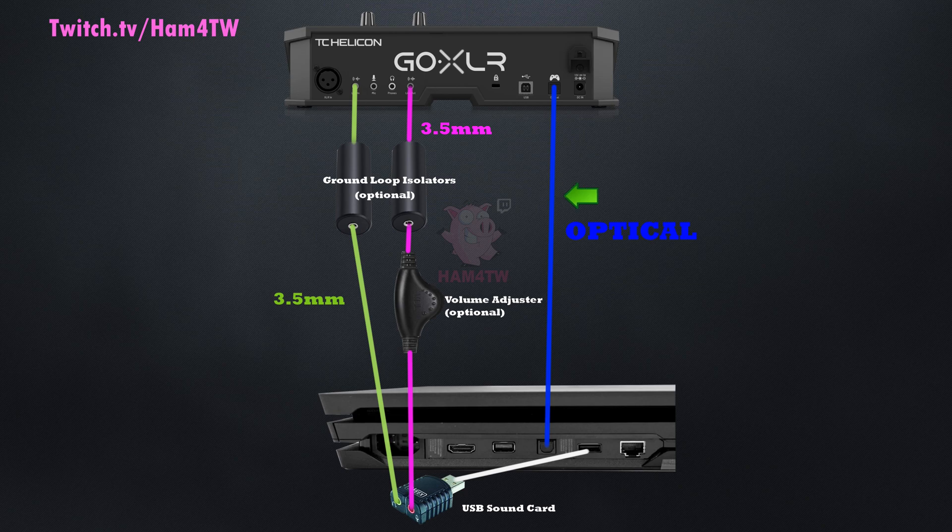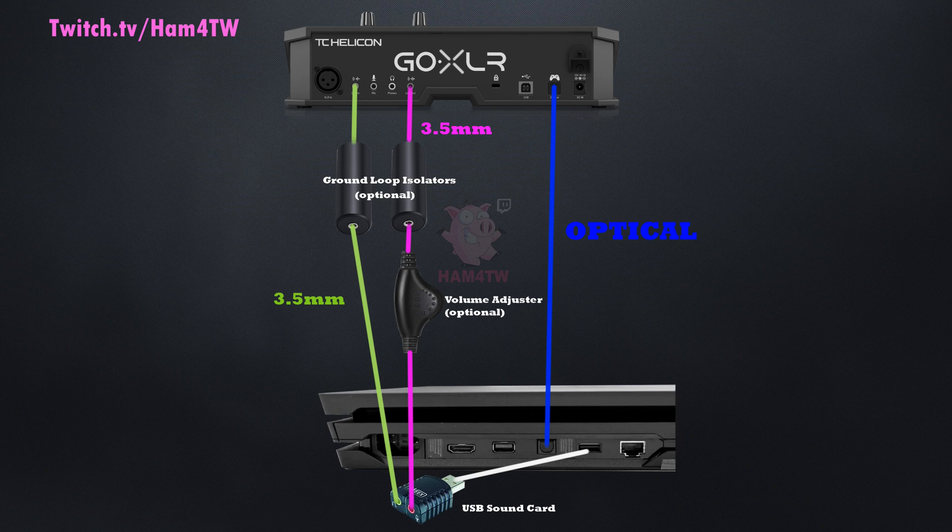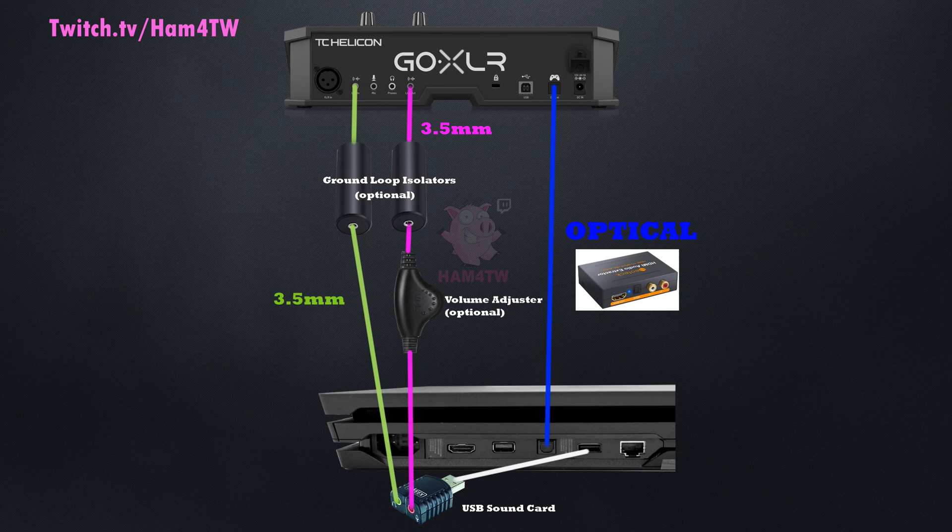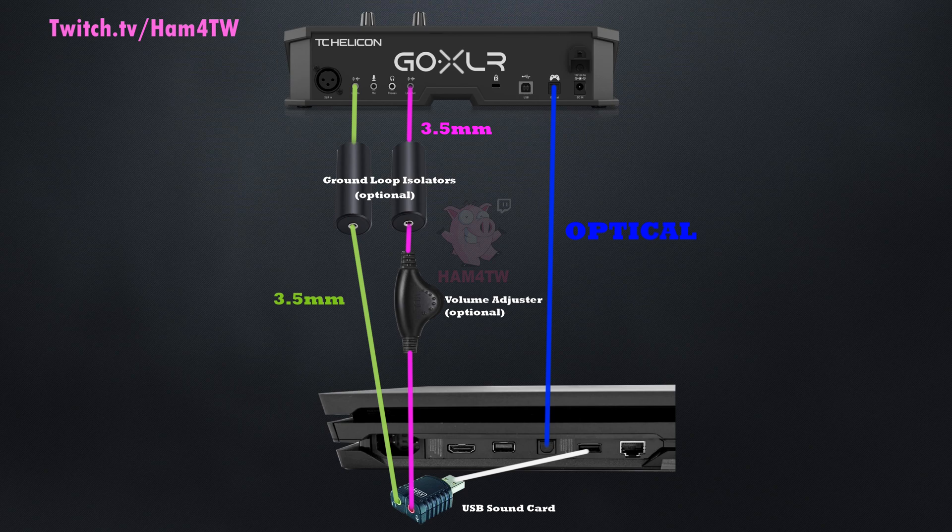The blue line is the optical cable which carries the game audio. If you're using a PlayStation 4 slim, you'll need to use the HDMI to optical splitter mentioned in the previous section. So in summary, the USB sound card is used for the PlayStation 4 party chat and the optical cable is used for the game audio.